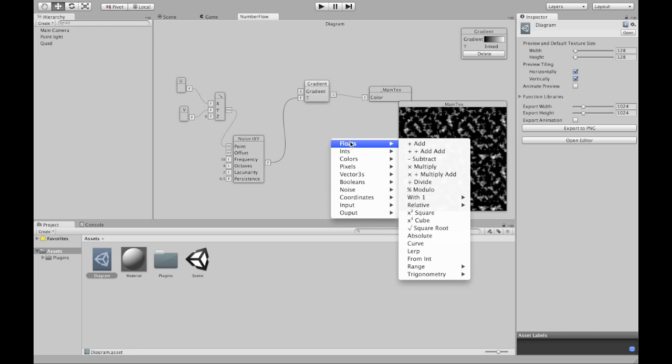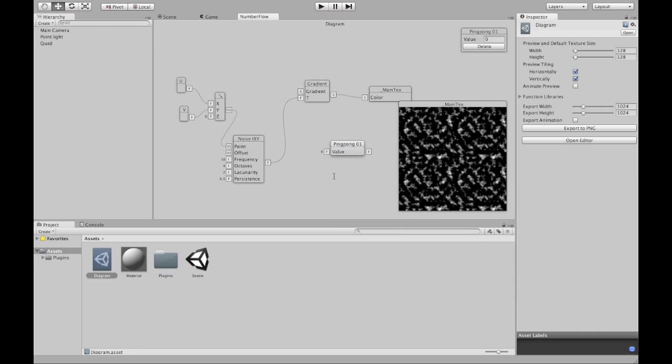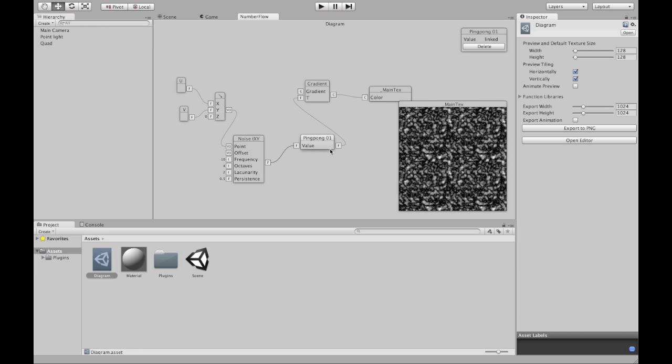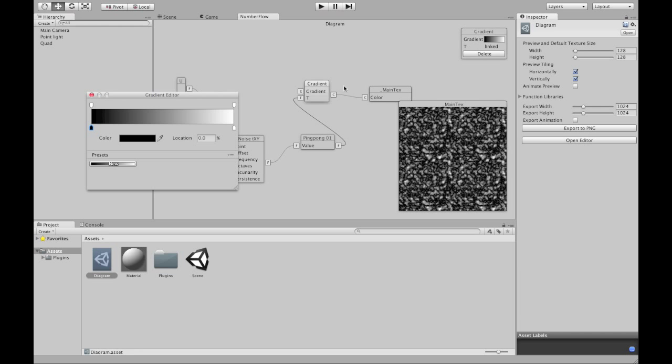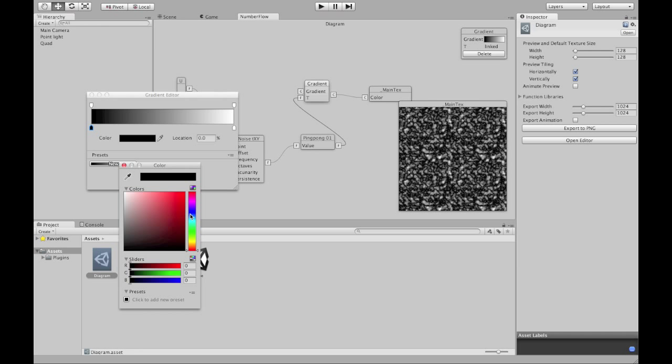So let's use this node to get rid of all the negative values. Nice. And I want to add some color to my gradient.